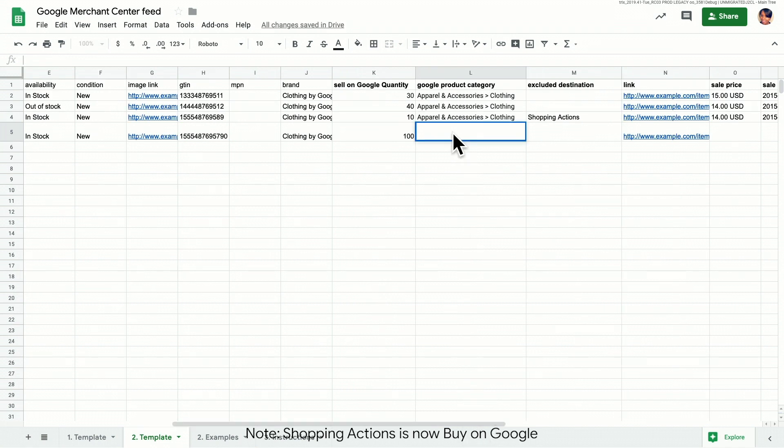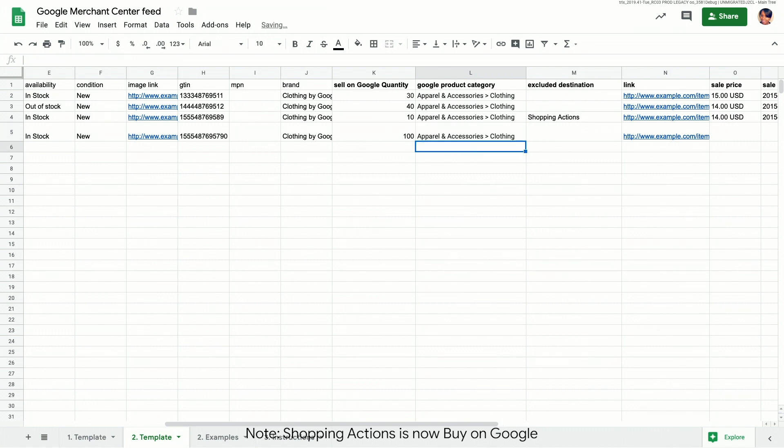Let's now add a Google product category to help customers find our product. If you don't provide a category, Google will assign a relevant one to your offer.